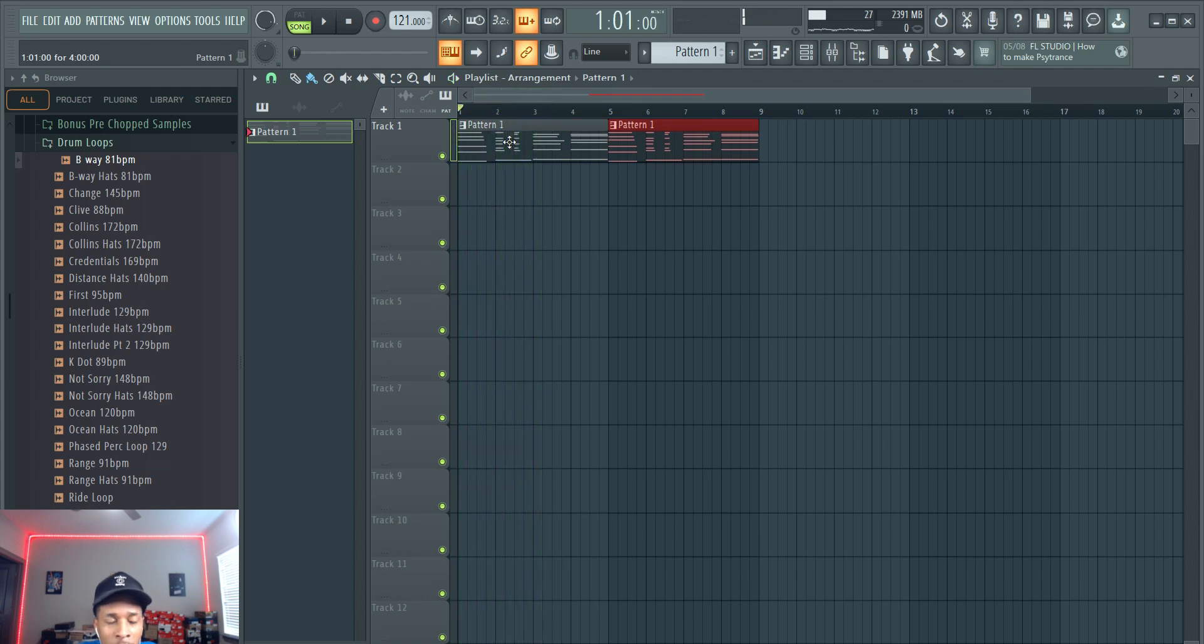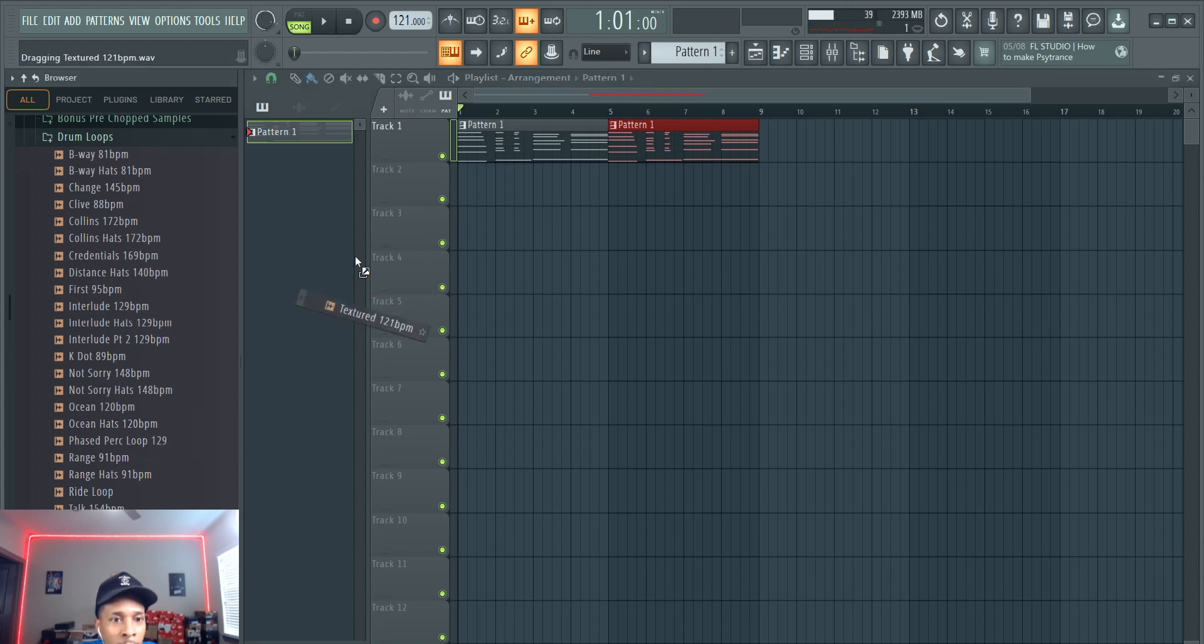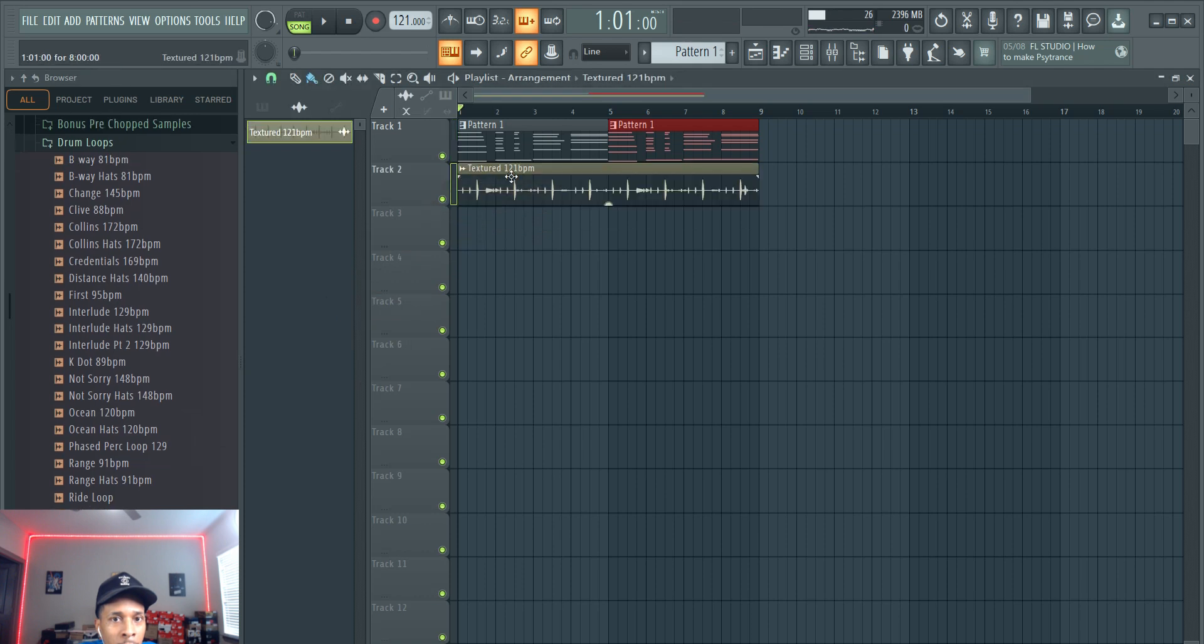So you got all of that, and then that's when you start adding your drums and you can add a drum loop or something like that.